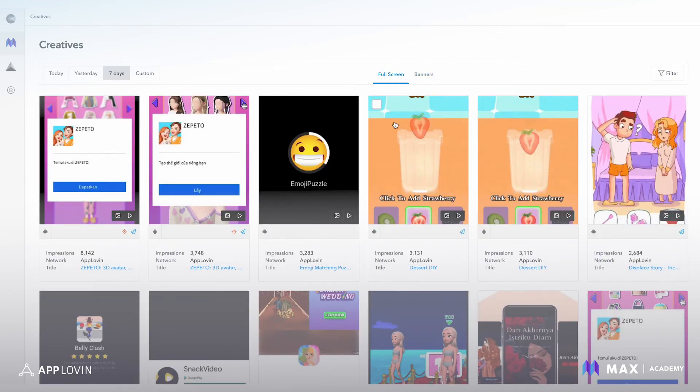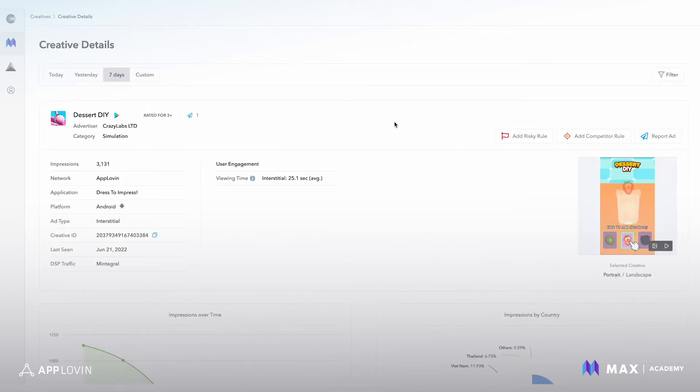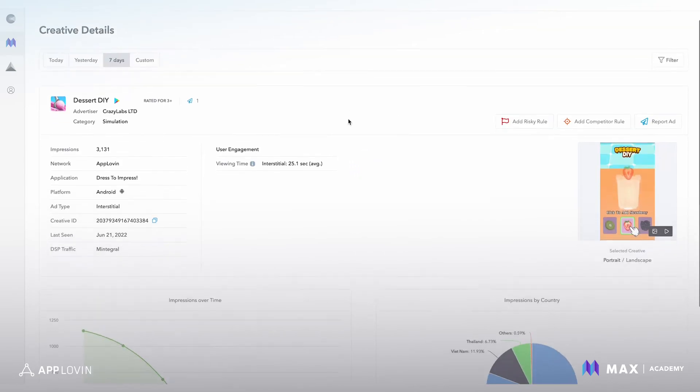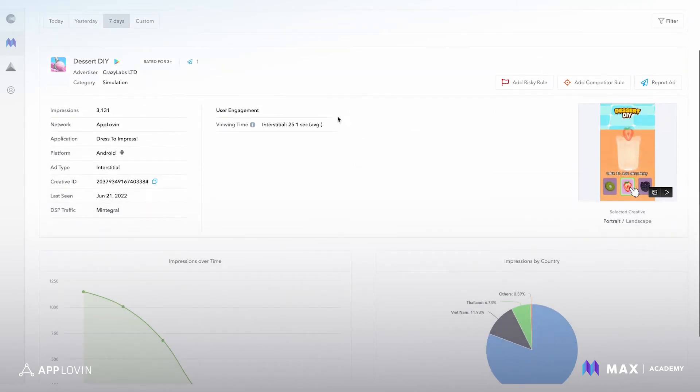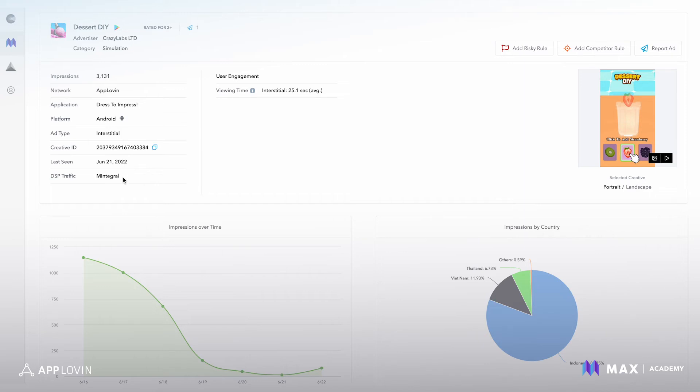If you click on a creative, it'll give you more details about the specific creative. In this example, we're seeing that the creative is Desert DIY, AppLovin served it, what platform it served on, here's the creative ID, when it was last seen, and even the DSP within the AppLovin exchange who actually served it.